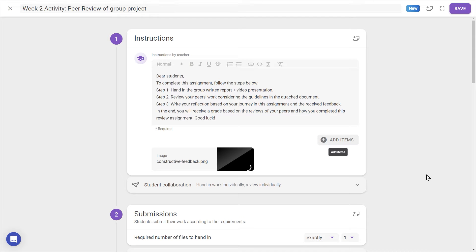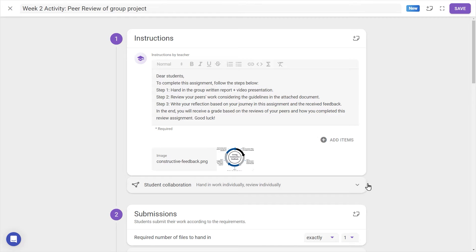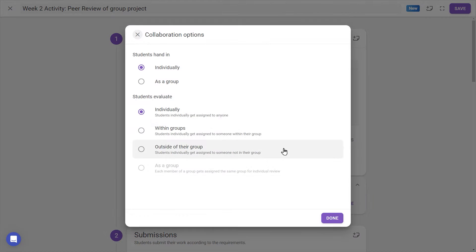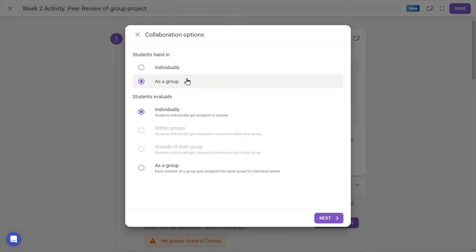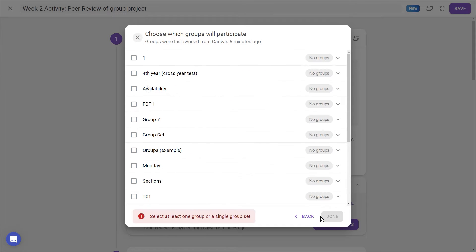Under the Instructions box are the Student Collaboration settings. Clicking on this setting to open it, we can determine whether students will work individually or in groups, usually pulled from your LMS.